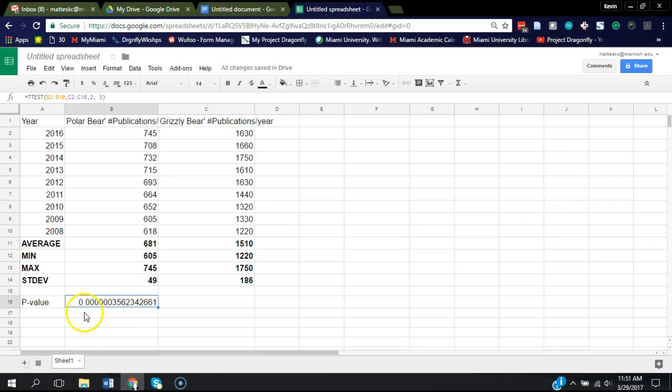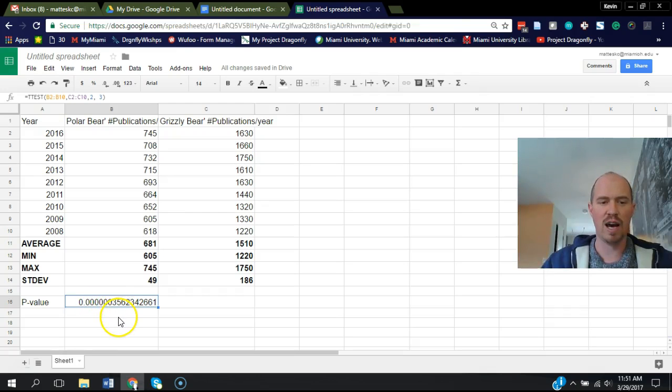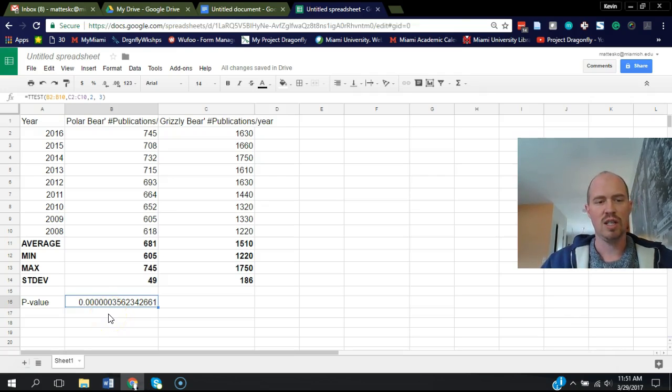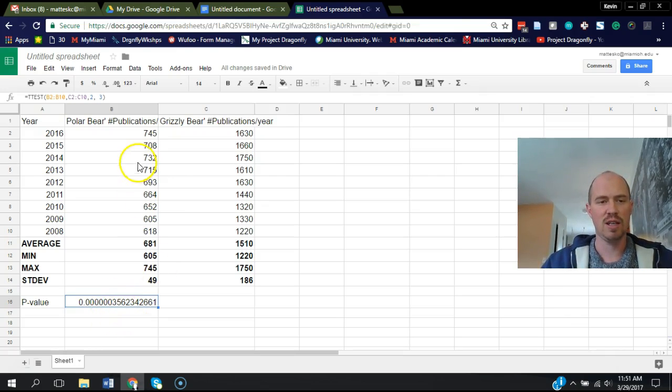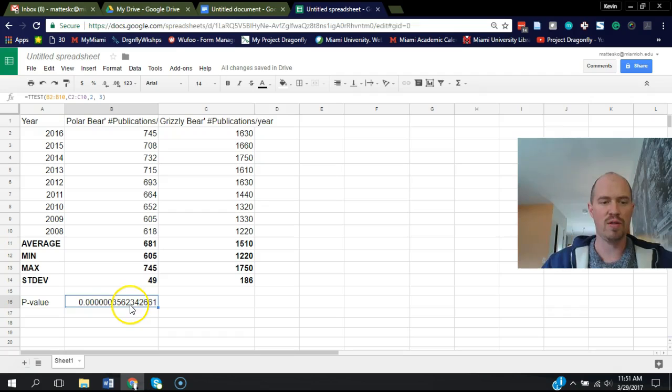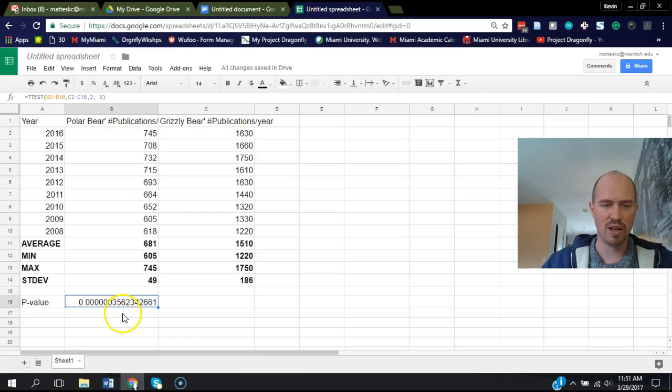And this is our p-value for this t-test. As you can see, it's 0.00000035, and that is much less than 0.05, which is typically what's used. So this means that the probability that these two data sets are different just based on chance is very low, and therefore this is highly significant.